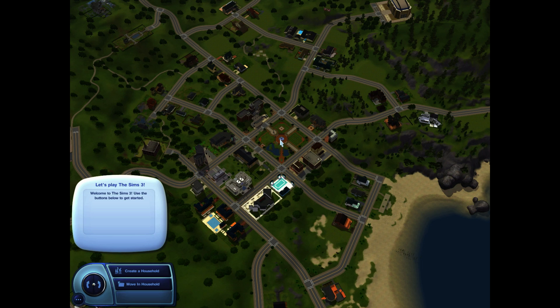One thing that everyone who knows about Wine will say is that Wine is not an emulator, which is absolutely true. But here we go — we've got The Sims 3 running on Wine.